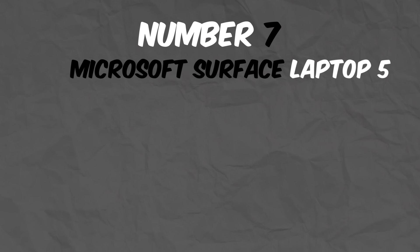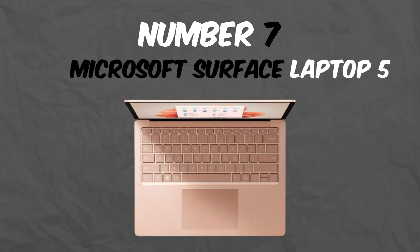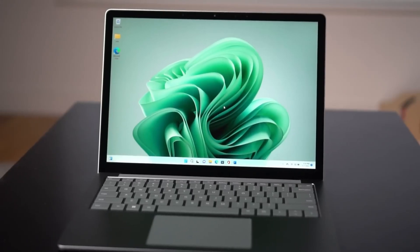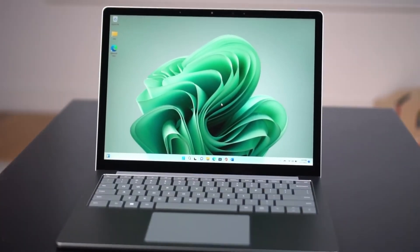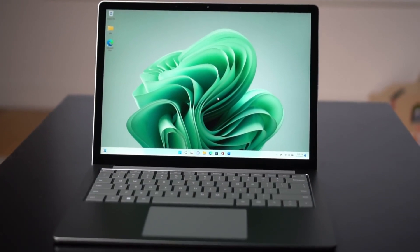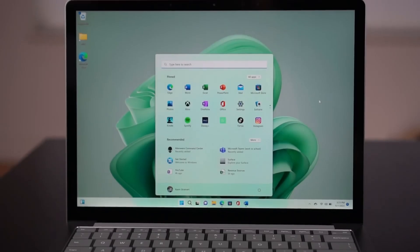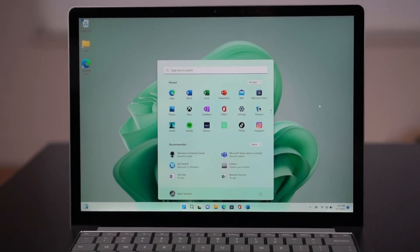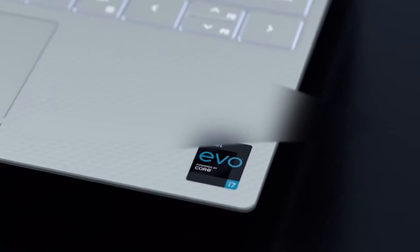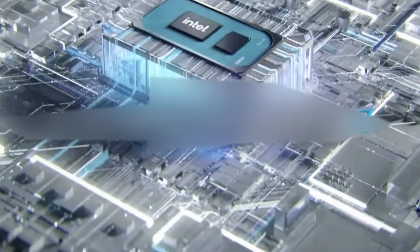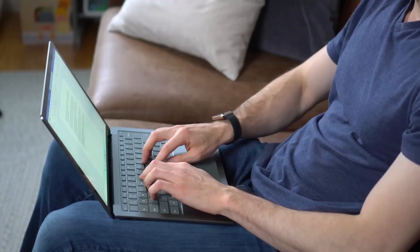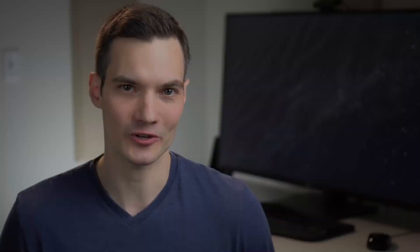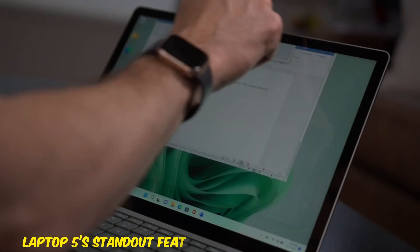Number 7: Microsoft Surface Laptop 5. Coming in at number 7 is the Microsoft Surface Laptop 5. If you're primarily developing Windows apps, this laptop is a no-brainer. Its 12th-gen Intel Core processors and speedy SSD ensure smooth performance even for intensive programming tasks.